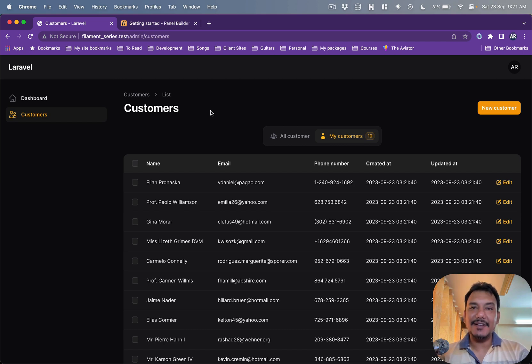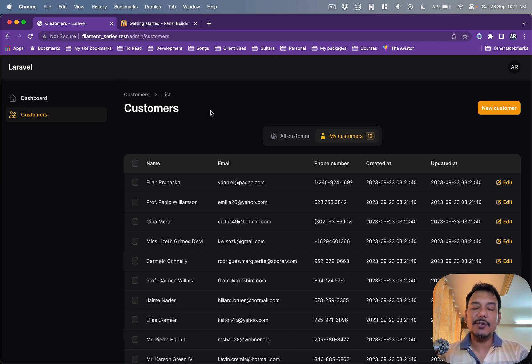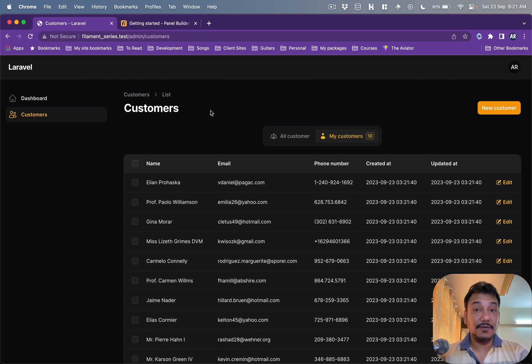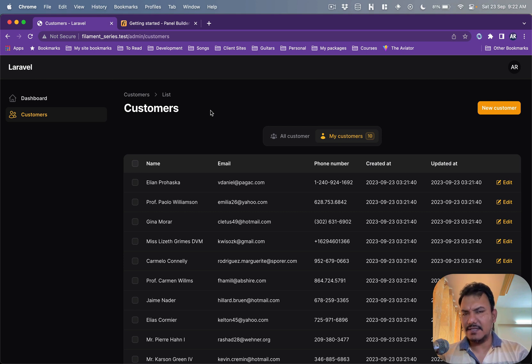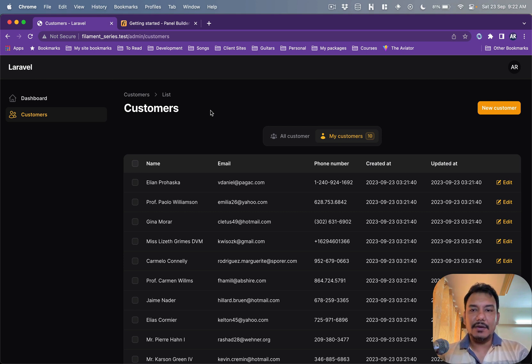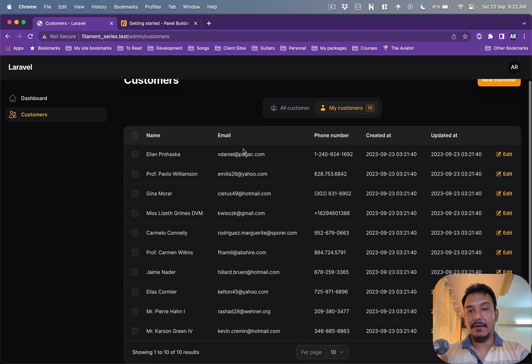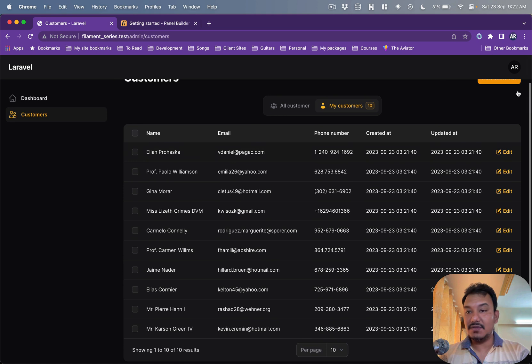Hey what's up guys, welcome to my channel. Today in this video we are going to do a little more deep dive into how we can play around with the listing of our records of the resource, in our case the customer, and what are some of the common ways that we can optimize the listing. For example, if